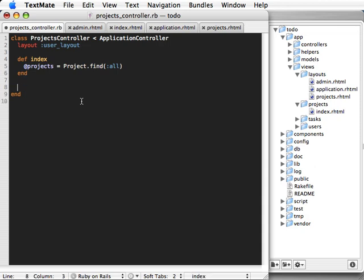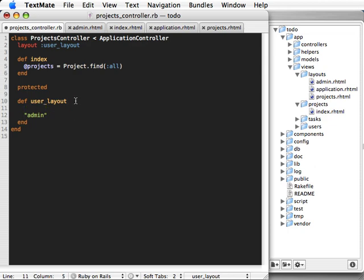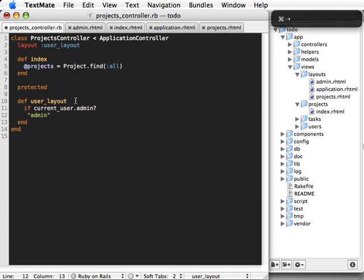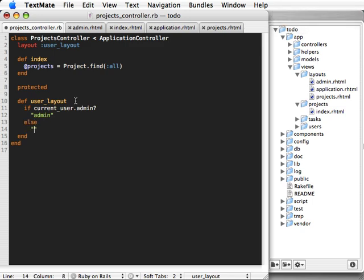And then you need to create a method. Let's make it protected so that it's not visible publicly. And create a method with that same name, user layout. And now we can specify the name of the layout. So we can just call it admin here. But we can add conditions here. So let's do if current user.admin, then use the admin layout. Otherwise, use the application layout.